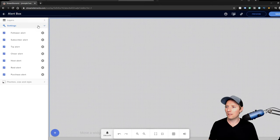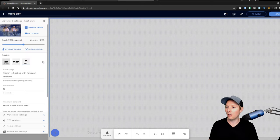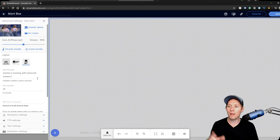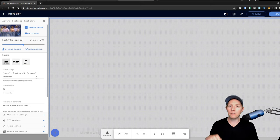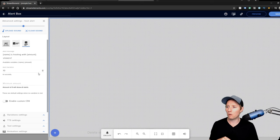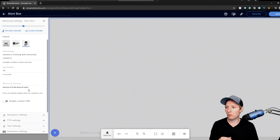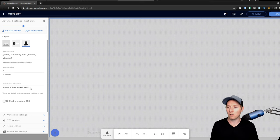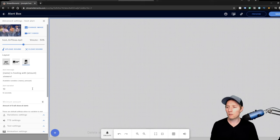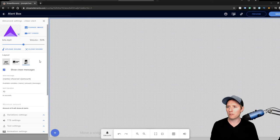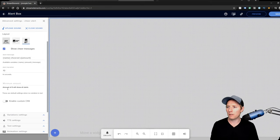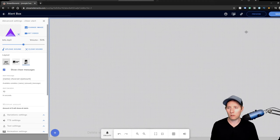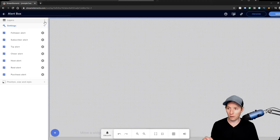And the biggest one for me I think was Host. So whenever someone would host, that wouldn't show up. Now as of today, as of this video, I think there is still an issue with hosting, so just be aware of that. Amount of zero will show all alerts, so it should technically show all alerts but it might not, so just be aware of that. And cheers are the same as tips, so just make sure that's either blank or shows a zero and it'll work. And it does work now.